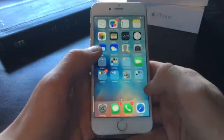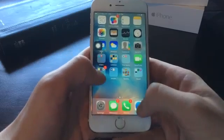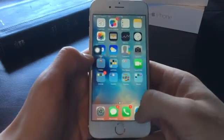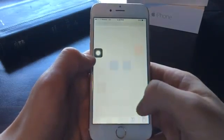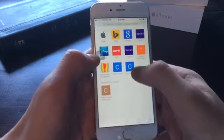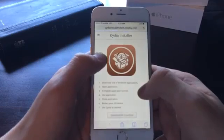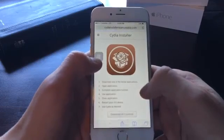So the next step is to go to the link below in the description and it will bring you up to this web page: CydiaInstaller.com.